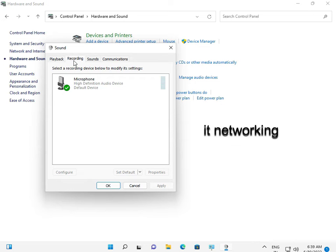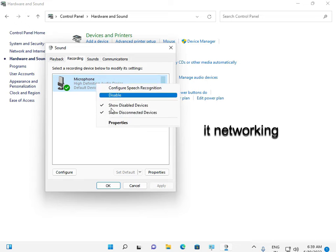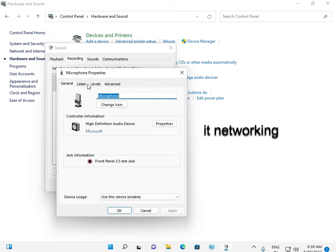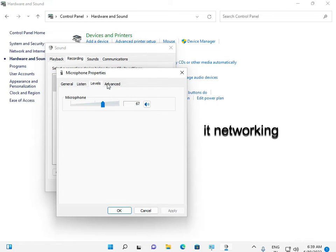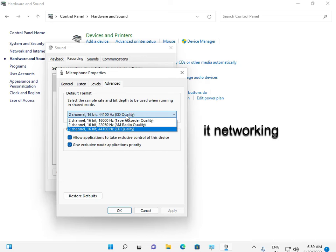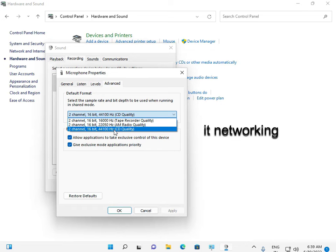If you're using the mic, right-click, go to Properties, Levels, Advanced. You select second channel, 64-bit, 44100 Hz, and studio quality. Select this one in your system and then OK.